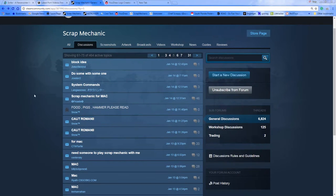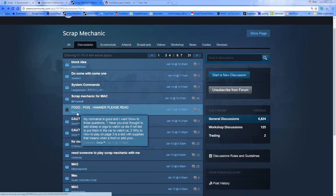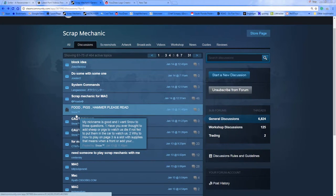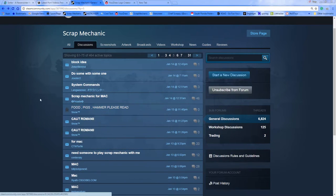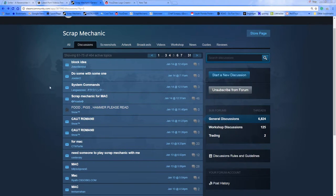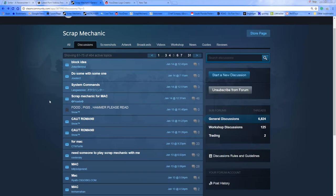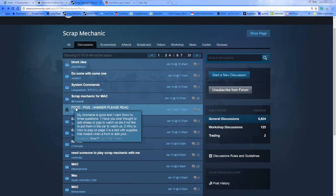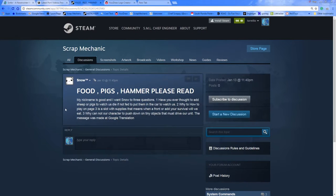And I found this interesting one here by Snow TM, and as I was looking through it, it said food, pigs, hammer, please read. And I'm like, okay.